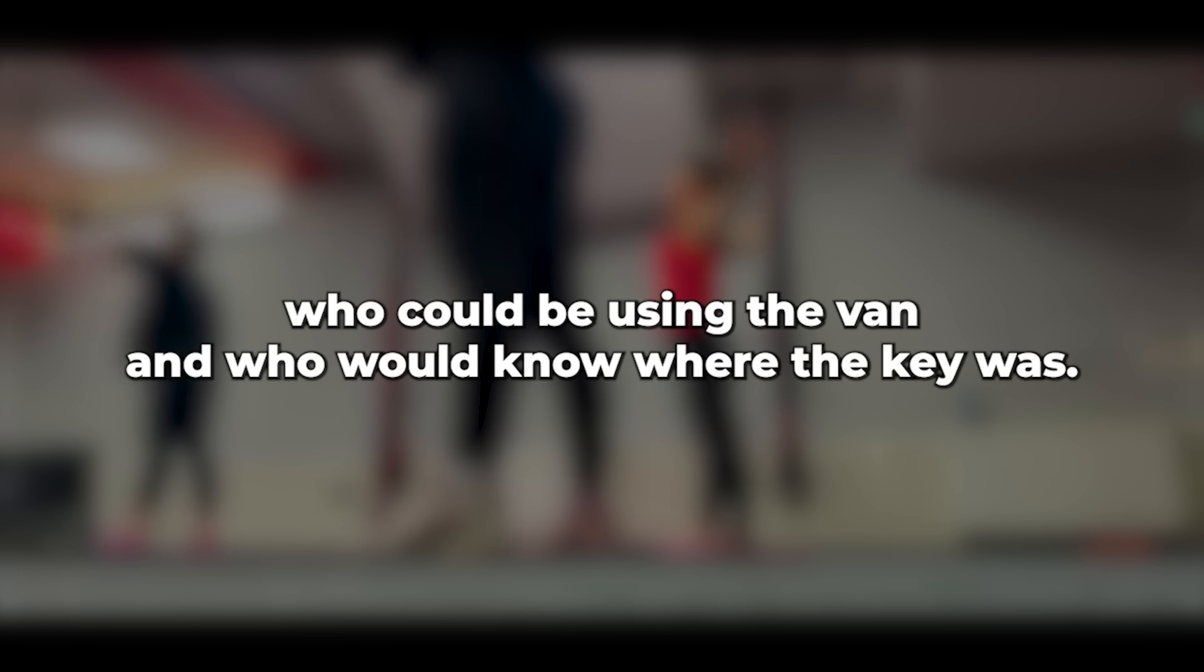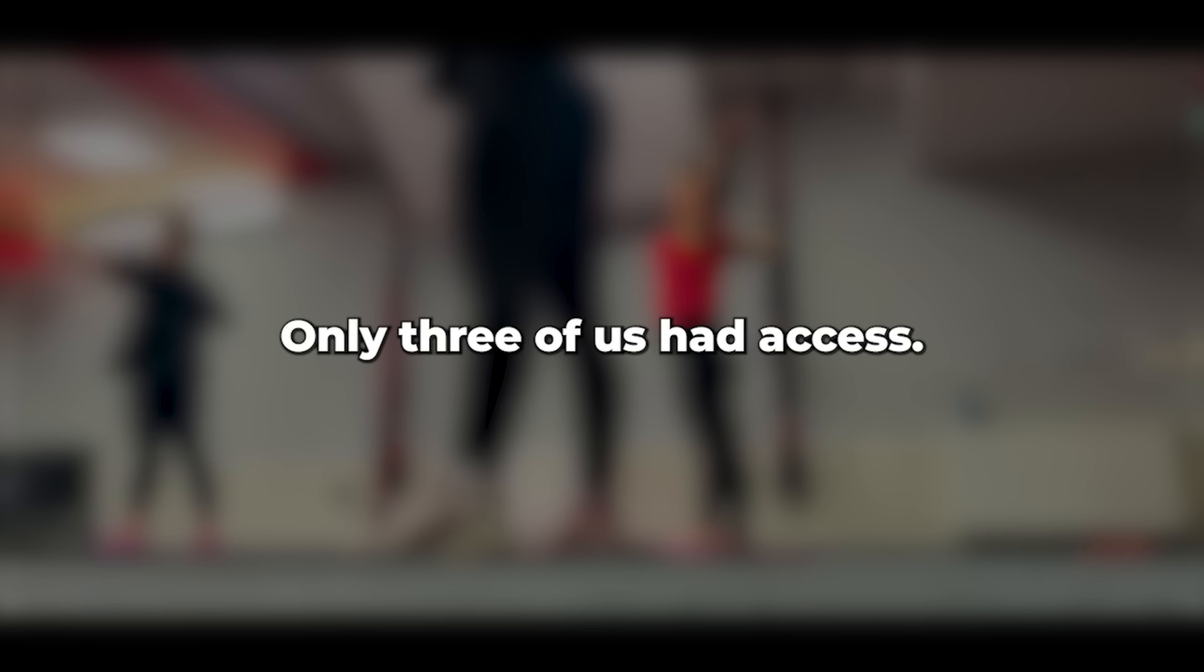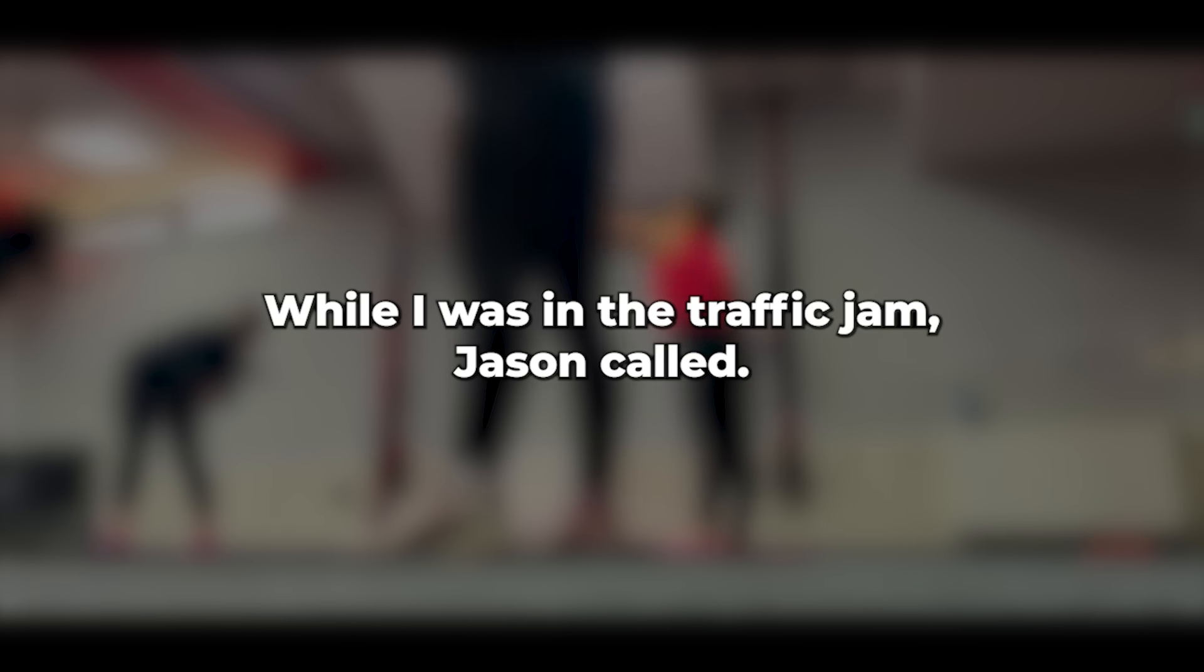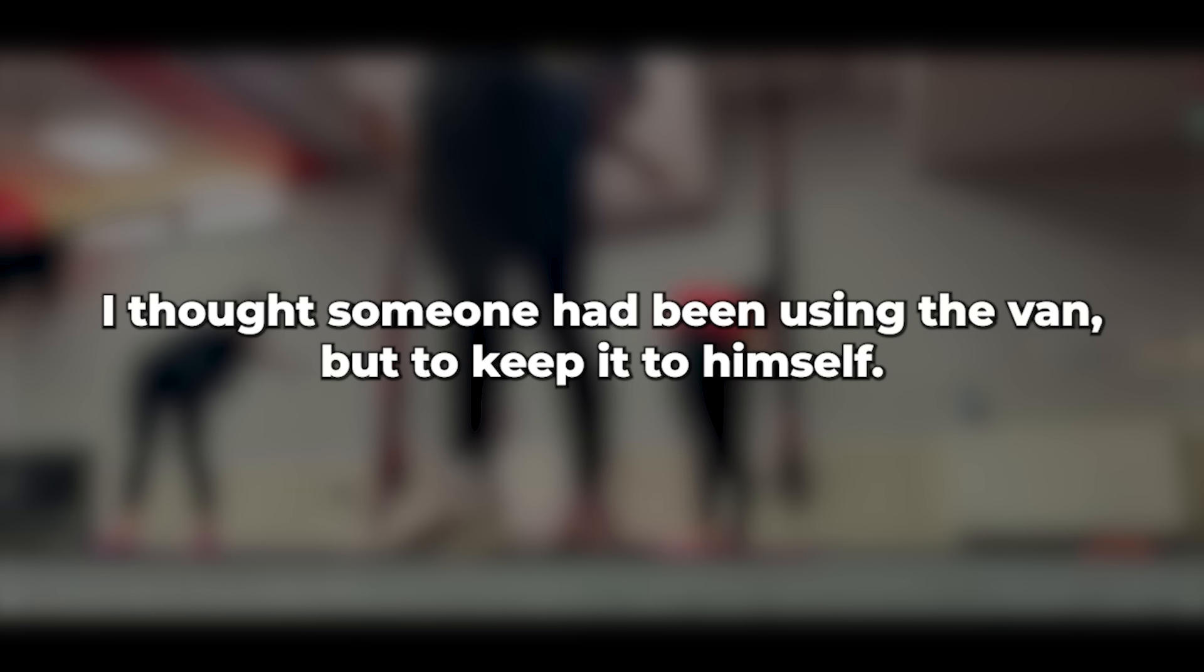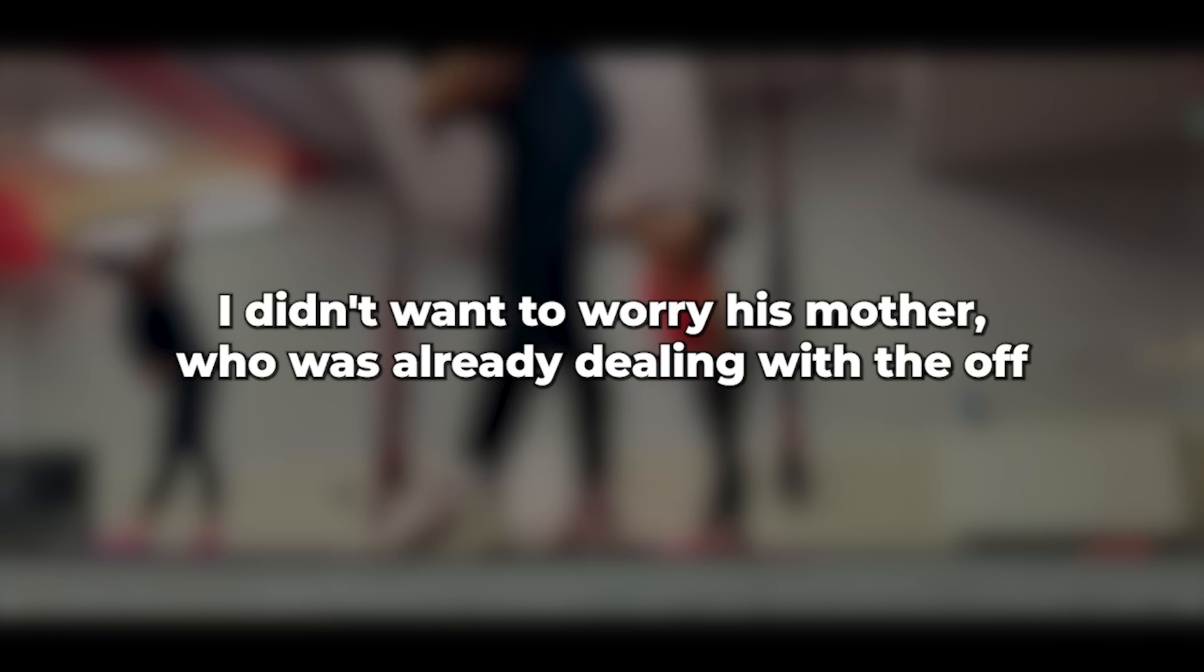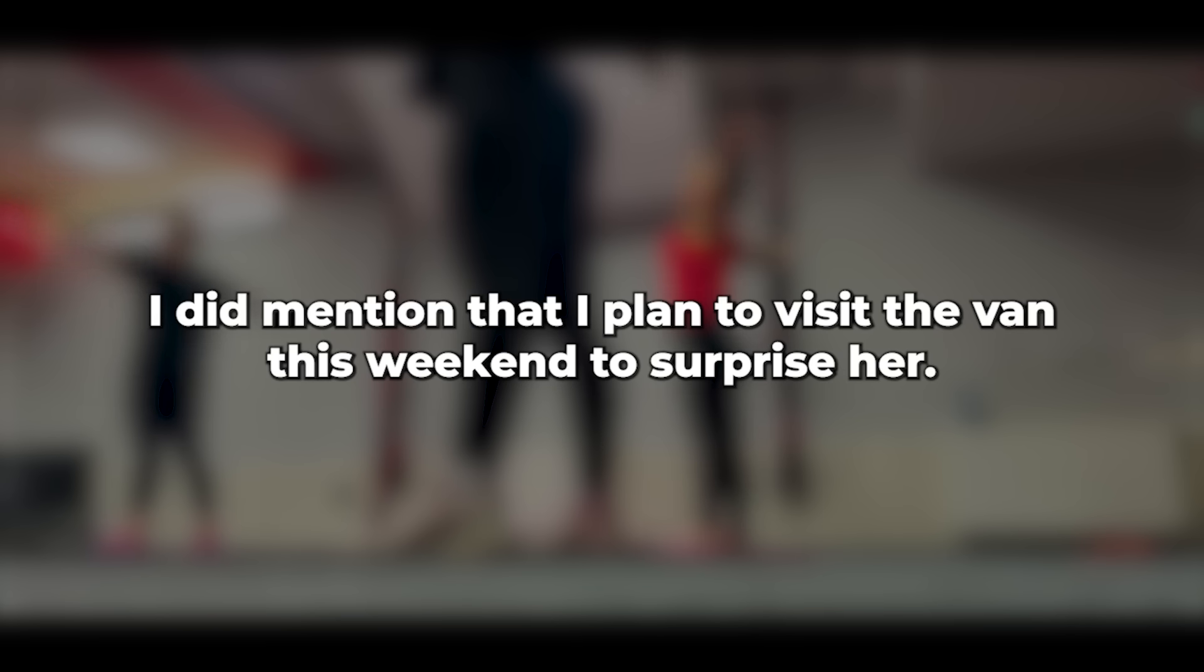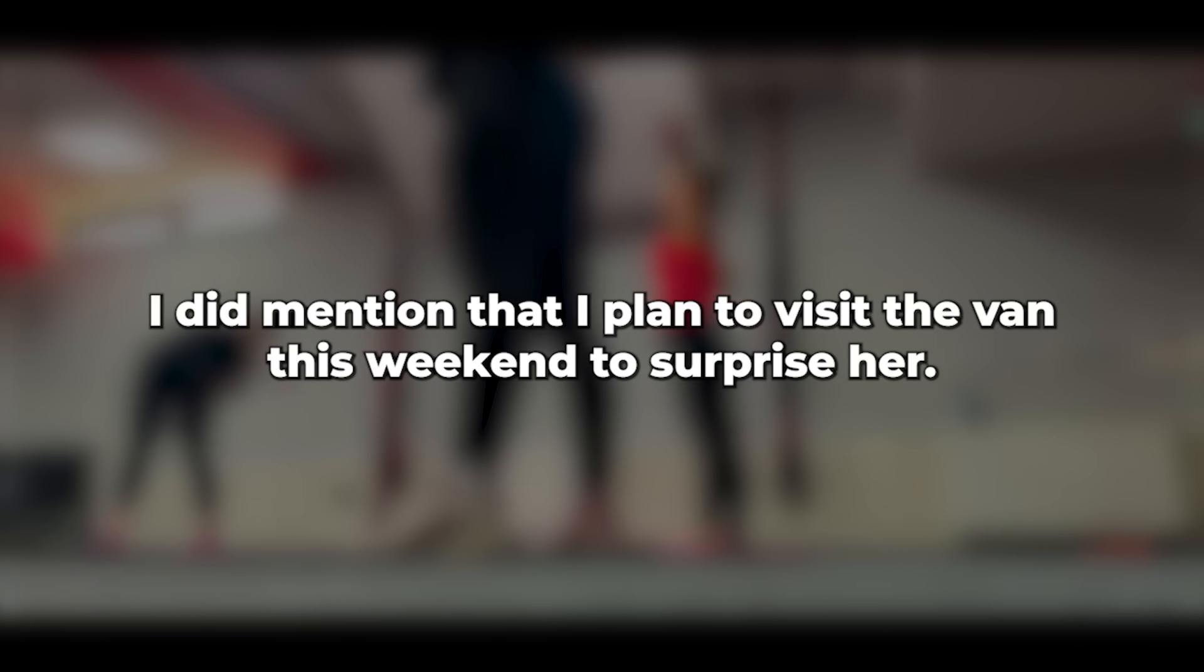Who could be using the van? And who would know where the key was? Only three of us had access. While I was in the traffic jam, Jason called. It wasn't him. I told him I thought someone had been using the van but to keep it to himself. I didn't want to worry his mother, who was already dealing with the Ofsted issue. I did mention that I planned to visit the van this weekend to surprise her.